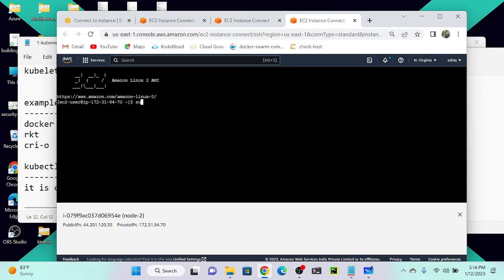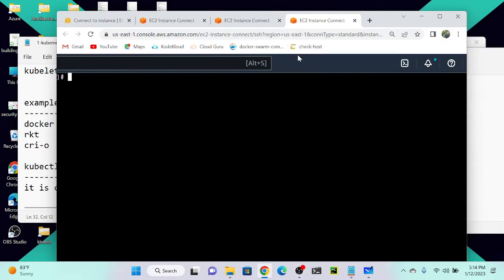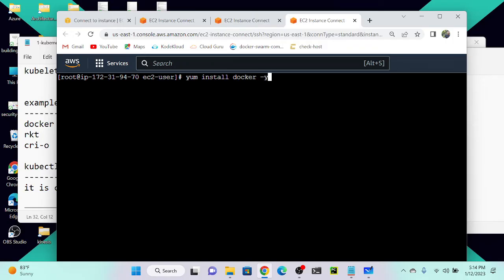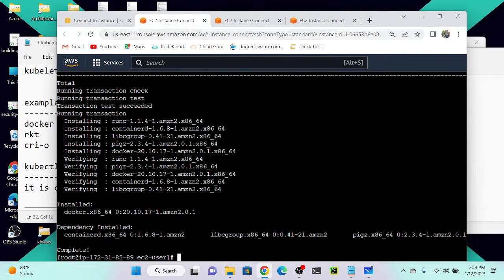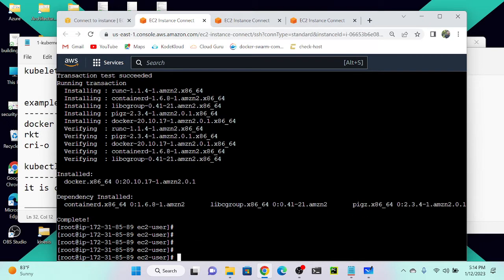Same step you have to repeat in node three as well. Now you can see that Docker is successfully installed. To start Docker we have to use the `systemctl start docker` command.